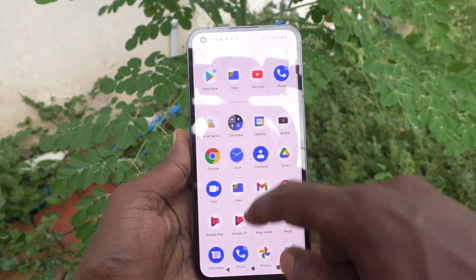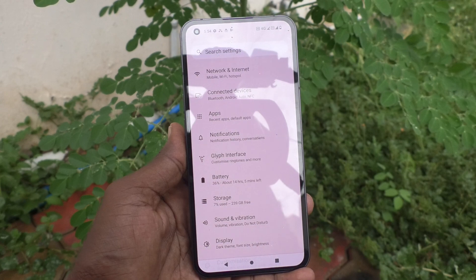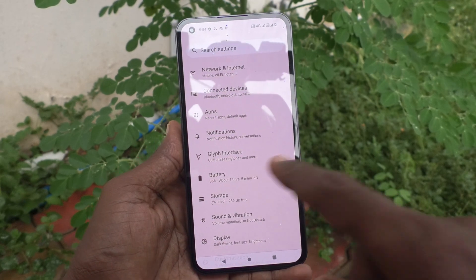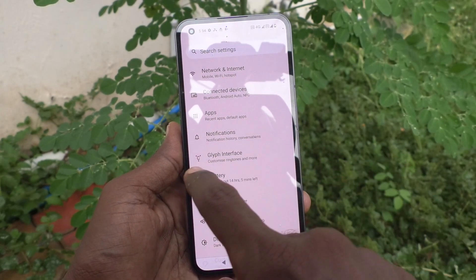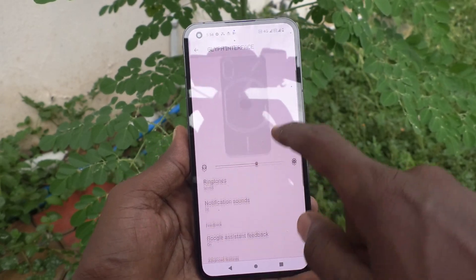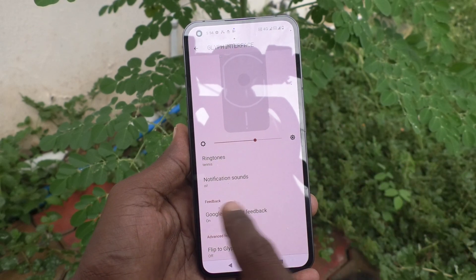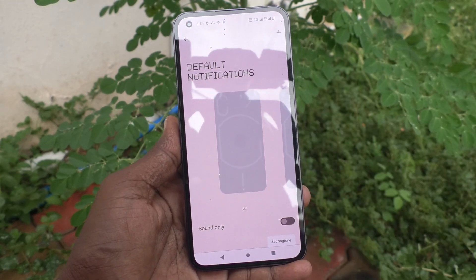First, go to the settings of your phone. Go to settings. Now, click on Cliff Interface and click on notification sounds.